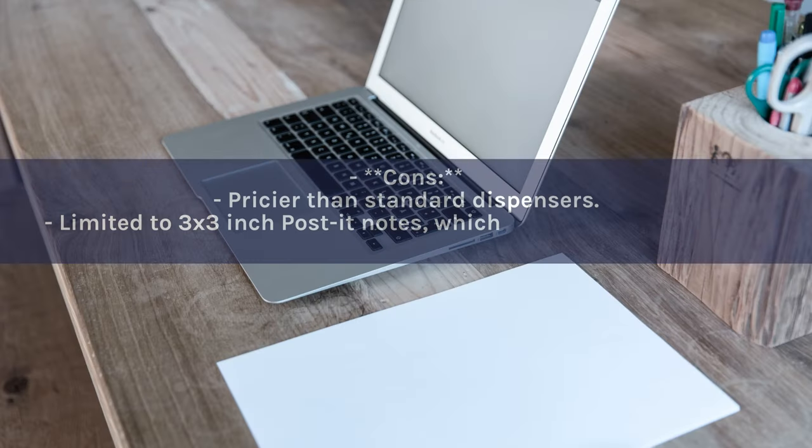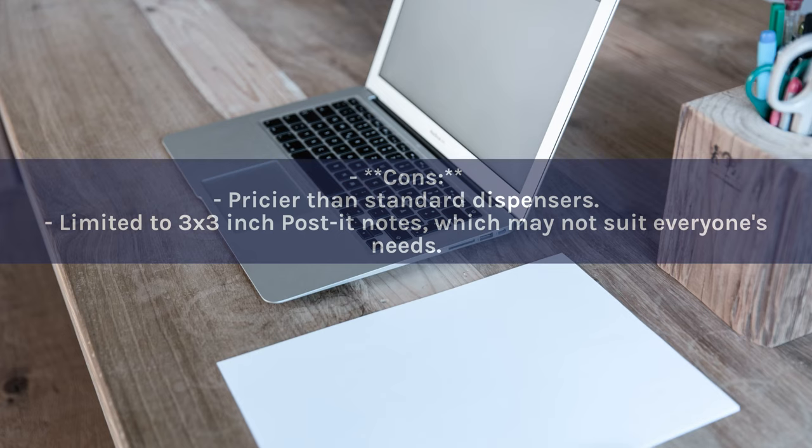Cons: Pricier than standard dispensers. Limited to 3x3 inch post-it notes, which may not suit everyone's needs.